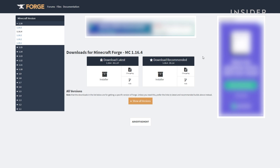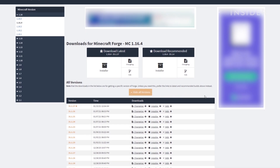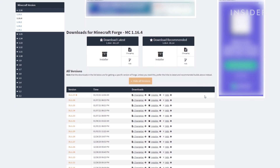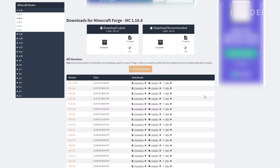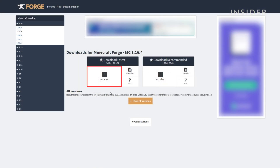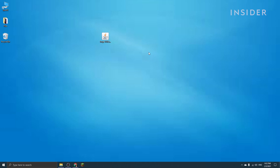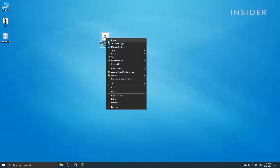If the mods you're installing require a specific version of Forge, you can click on Show All Versions. This will display all the versions of Forge for the version of Minecraft you have selected. Now click on Installer to begin downloading Forge. After downloading the file, double-click it to open. Or you can right-click it, go to Open With, and then select Java.